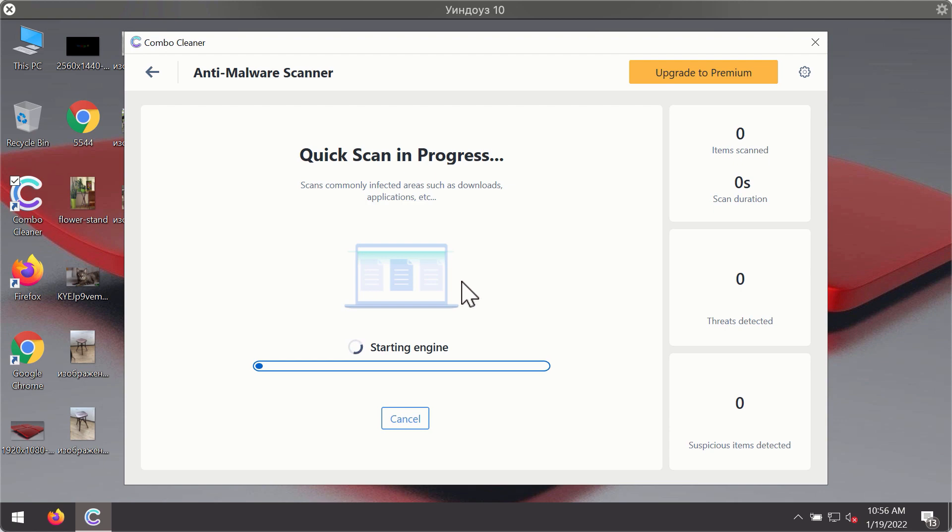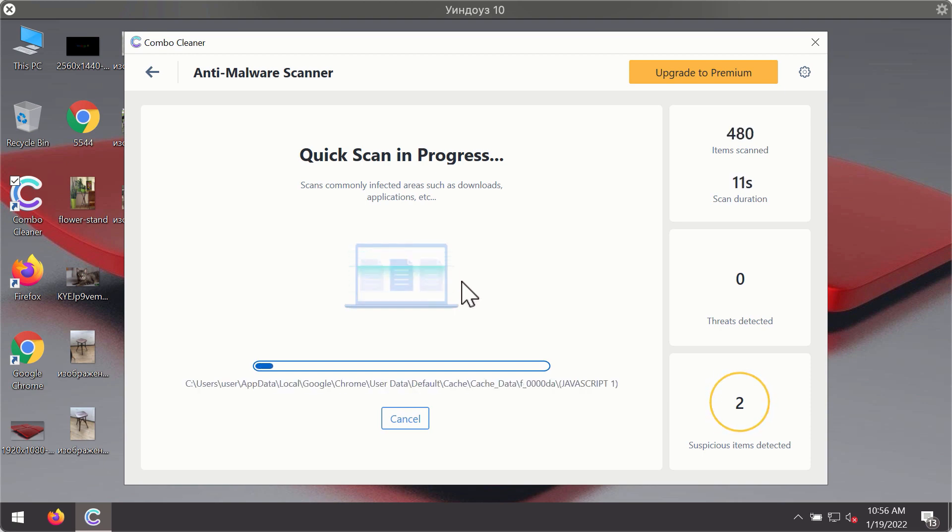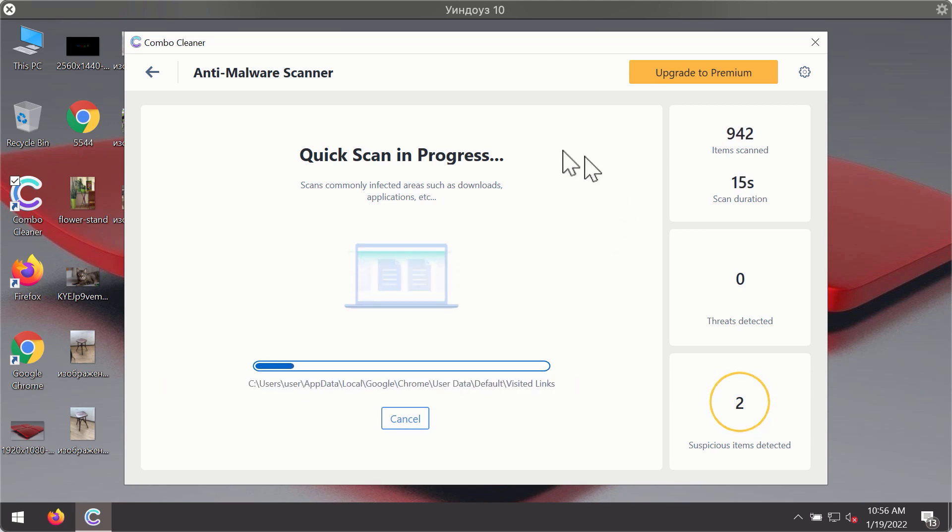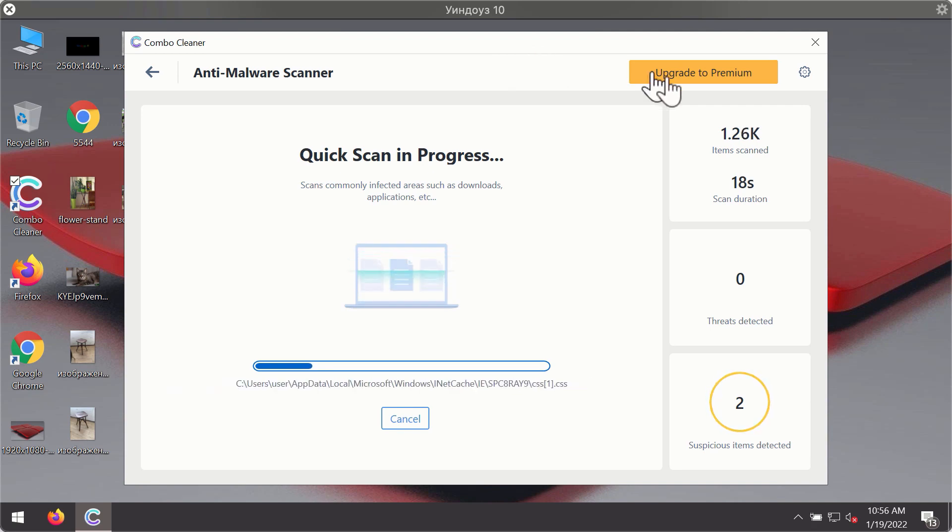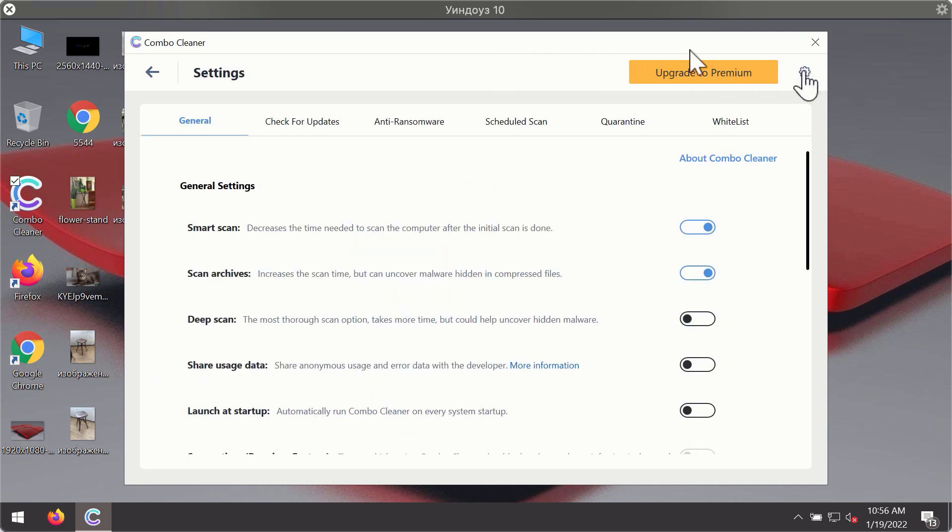The program will first of all update its antivirus database for proper malware detection and elimination. You will notice that most likely the program will start identifying certain threats on your computer. While the scanning is taking place, you may experiment with some of the settings of Combo Cleaner Antivirus.